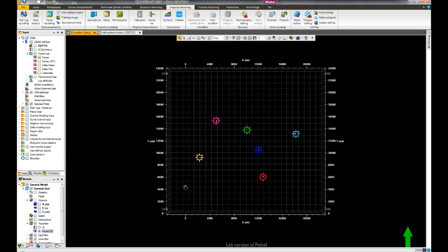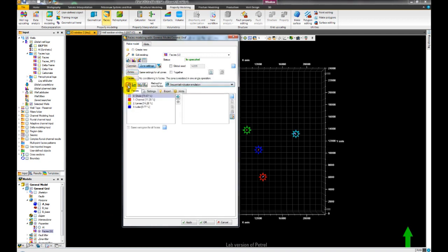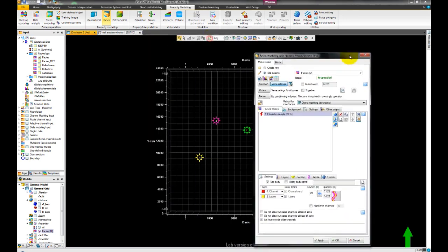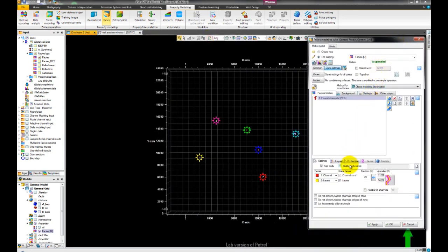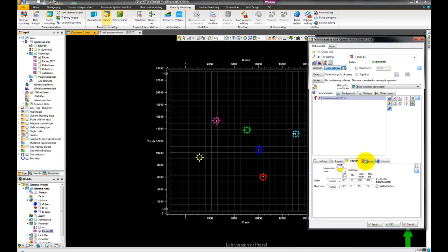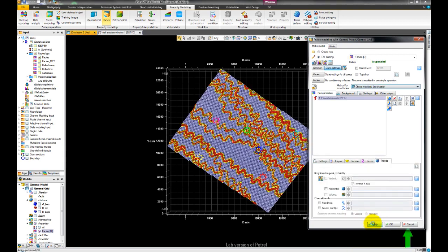Now open the FACES modeling dialog box and unlock the settings for all zones. We will create fluvial channels using the object modeling stochastic algorithm. We will start by setting the layout of the channels, and we will use our data analysis for the vertical probability.